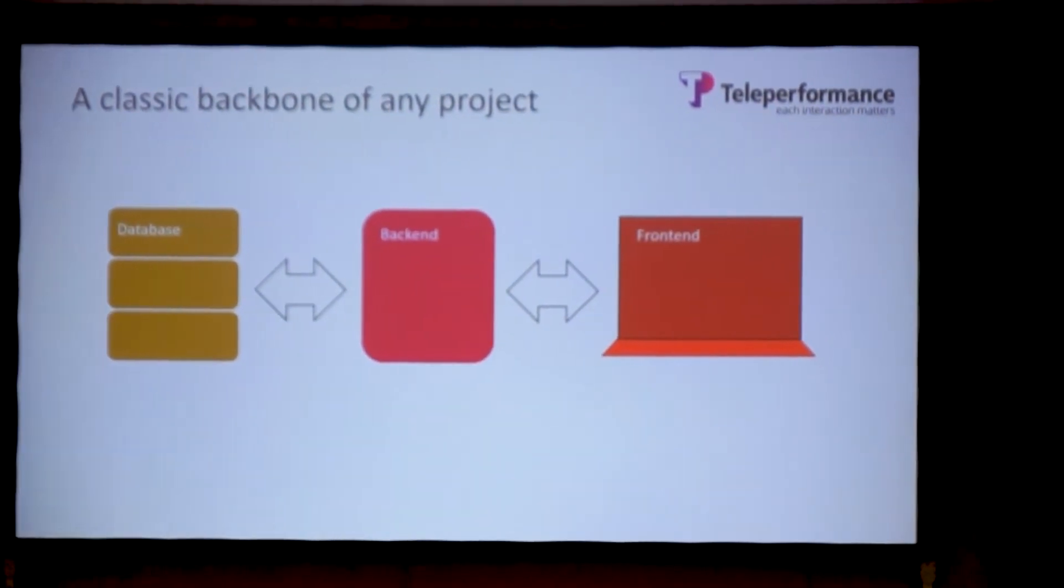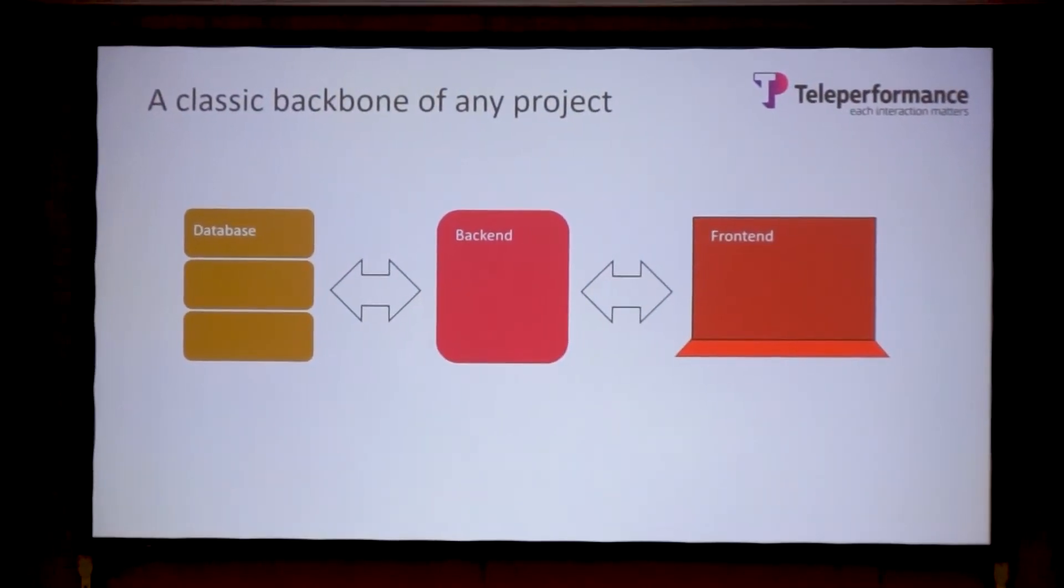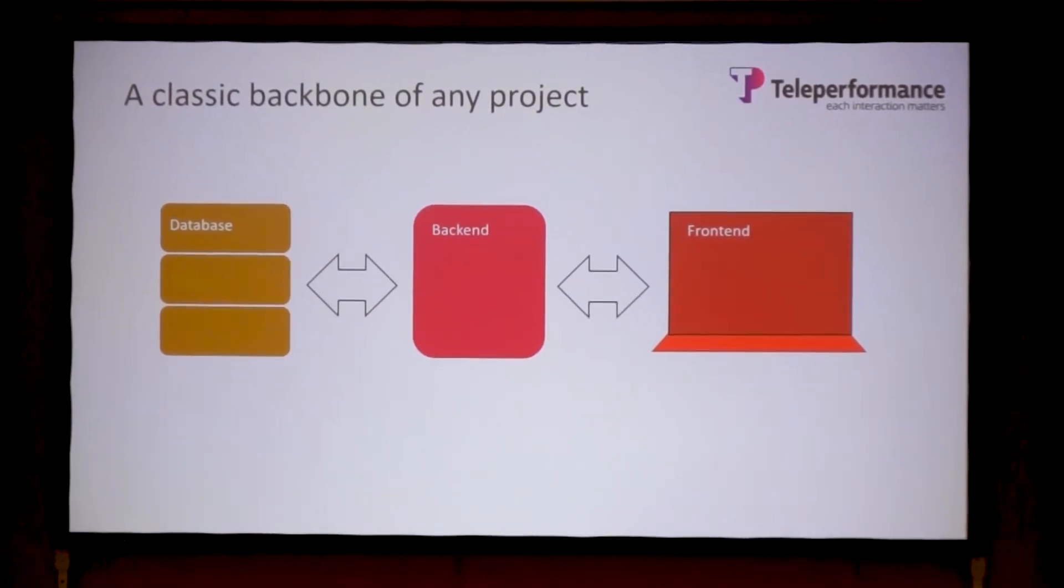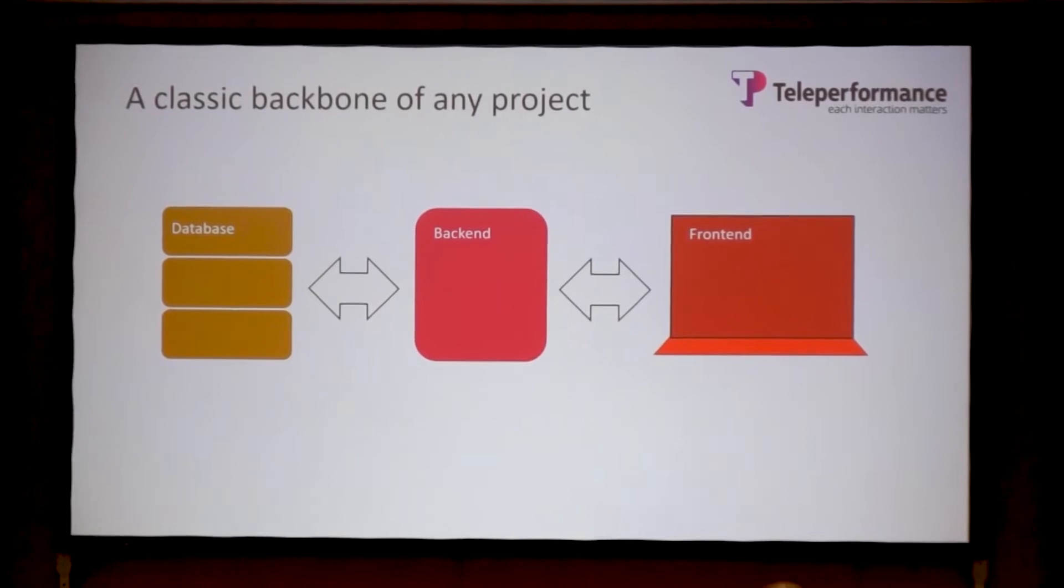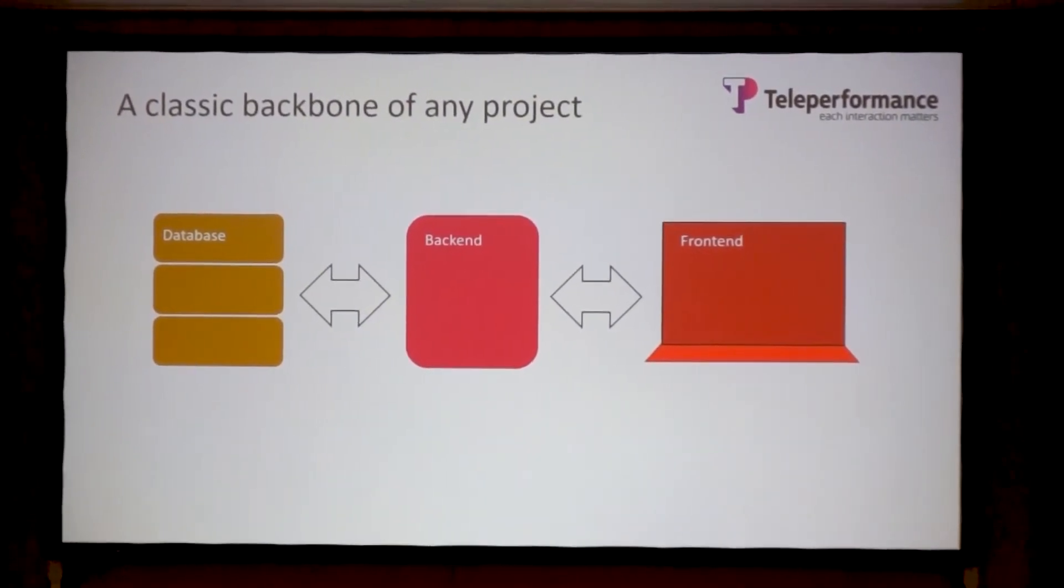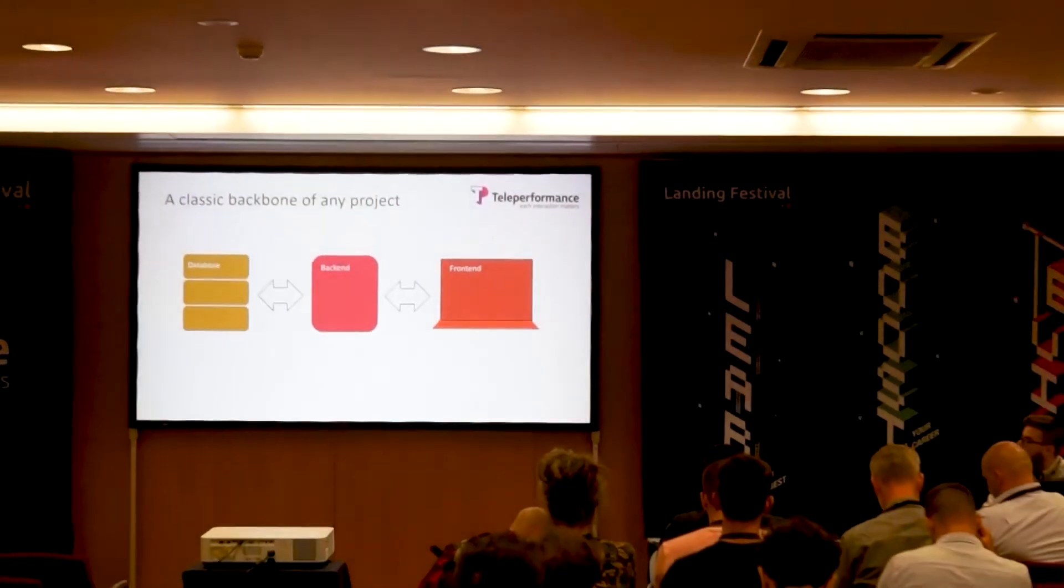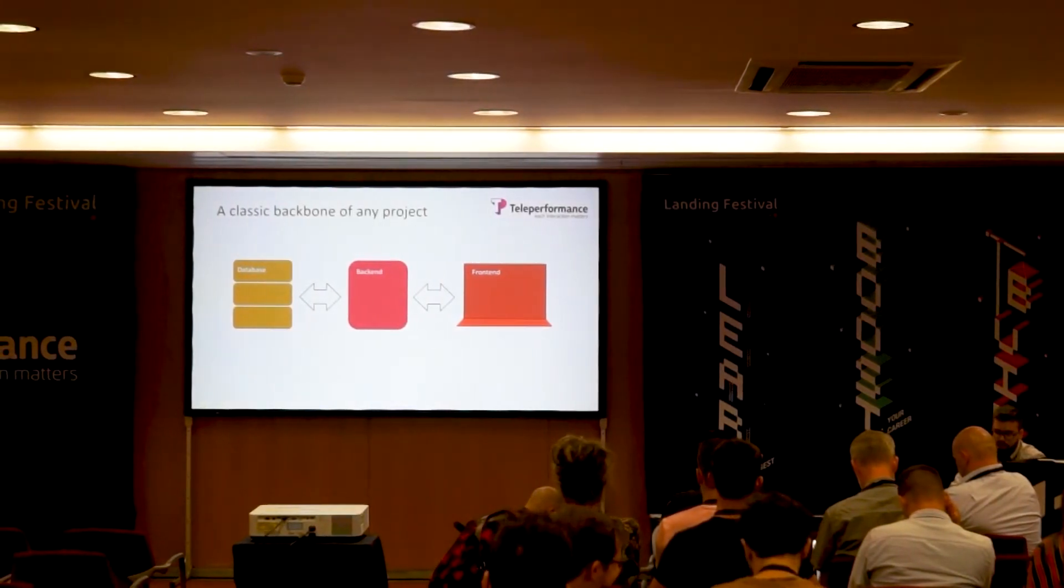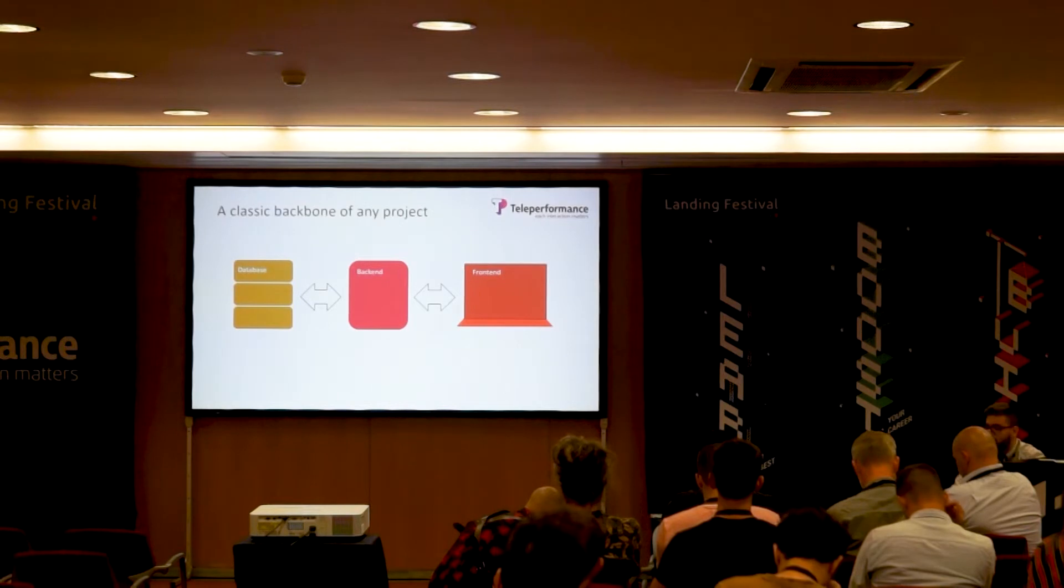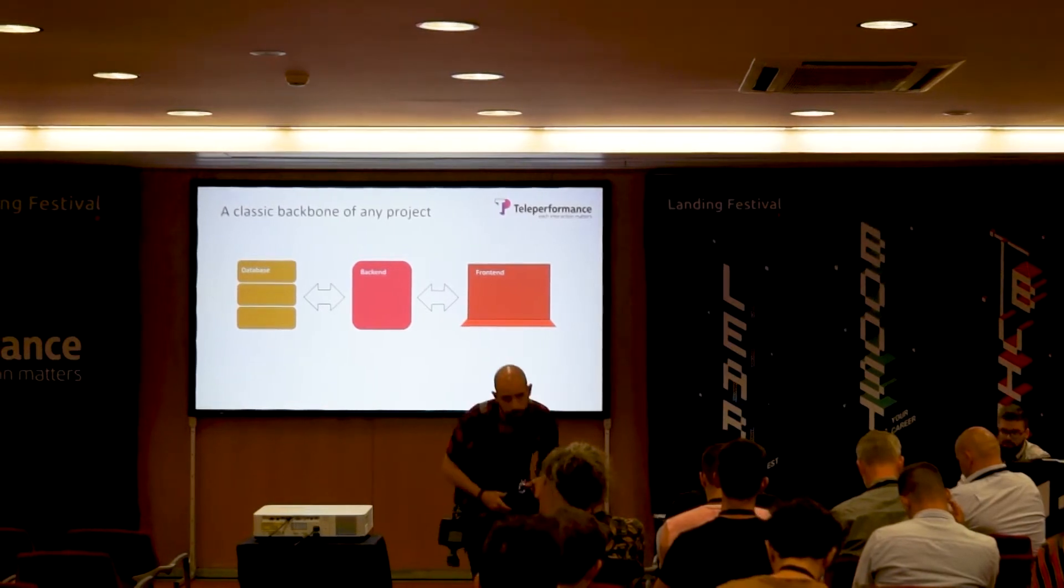We have databases that contain stored procedures, triggers, and everything for all kinds of operations on the data we store. We have a backend, which is basically a set of microservices or web services or an API that accesses that database and can be consumed by any frontend we choose.